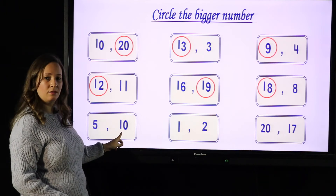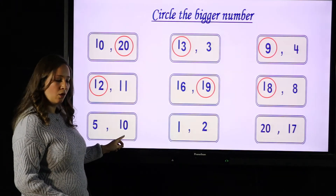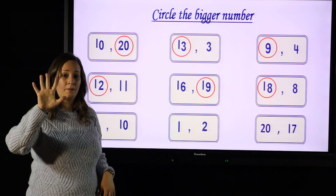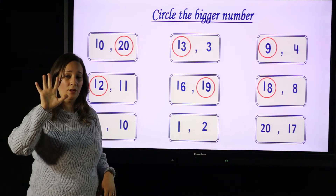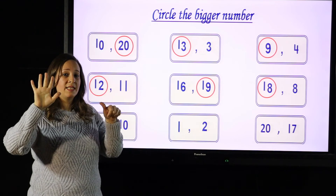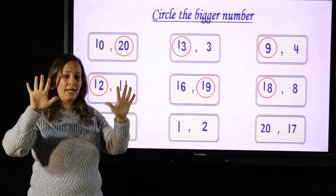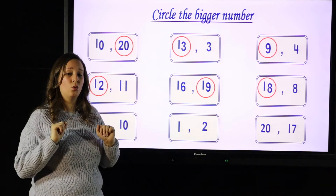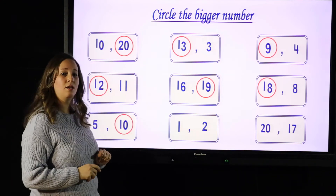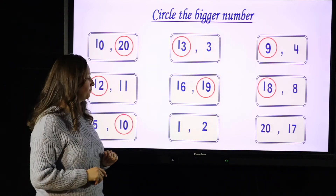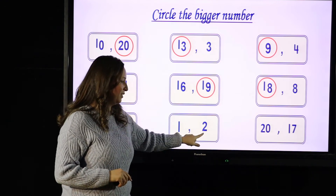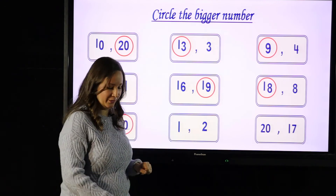5 and 10 — which is bigger? Look here: 1, 2, 3, 4, 5, 6, 7, 8, 9, 10. So which number is bigger? 10 is bigger. This one is very easy.